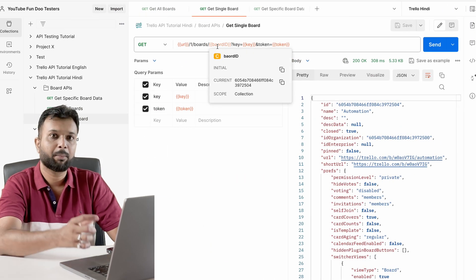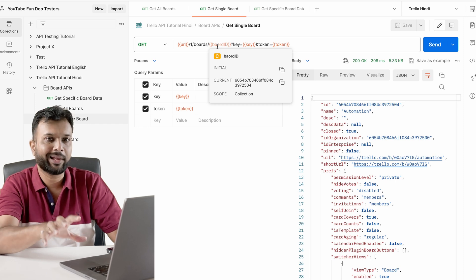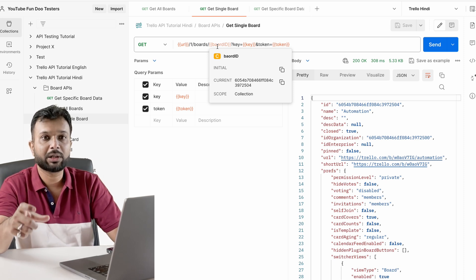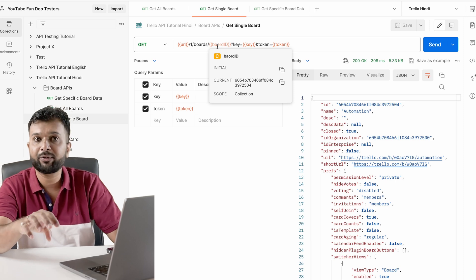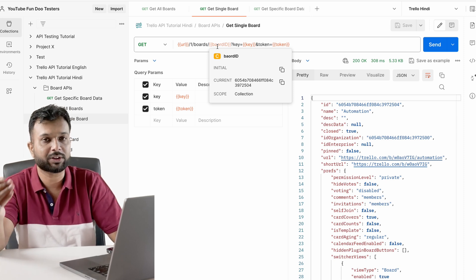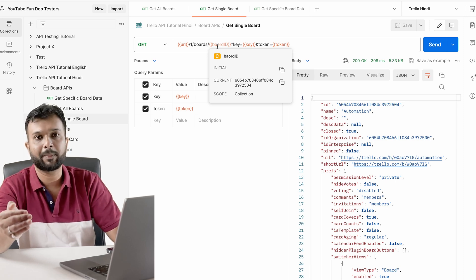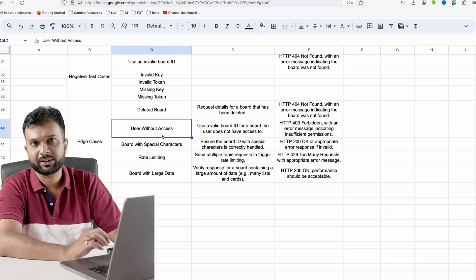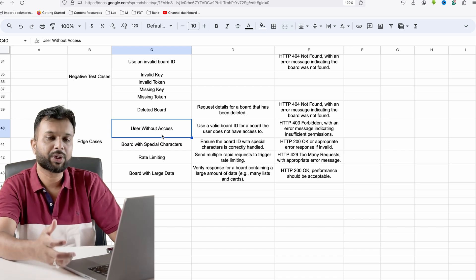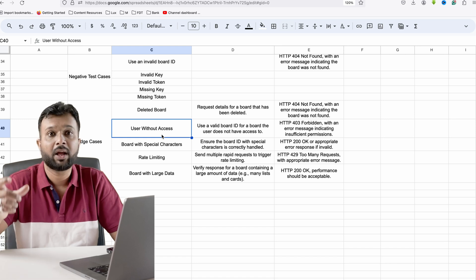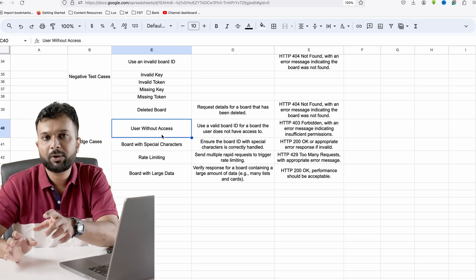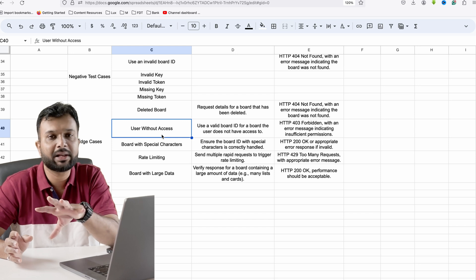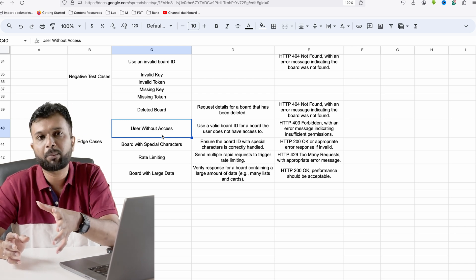Additionally test the deleted board scenario — if I created a board and can get its details, once I delete it there should be a proper error message like 'board is deleted' or 'board does not exist'. If a developer wants to display 'board is already deleted' they would be soft-deleting data. Test user without access — if a key and token only has access to five specific boards, only those five board IDs should be accessible; the rest should return error messages.